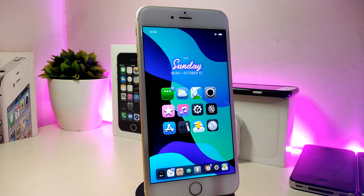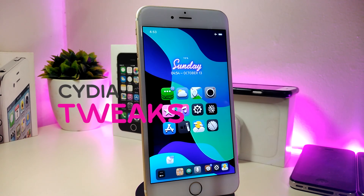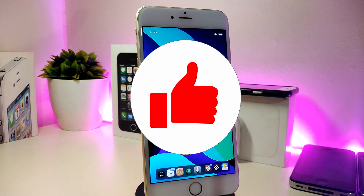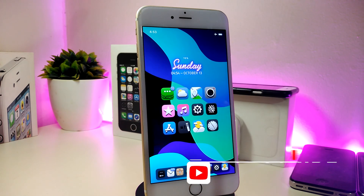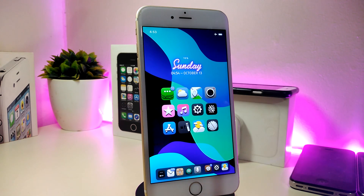Hey, what's up guys, and welcome back to another new Cydia tweaks video. In today's video I have some new tweaks to share with you. As always, if you're already using iOS 11 up to 12.4, these tweaks will be for you. Before we start, please give the video a big thumbs up, subscribe, and hit that notification bell so you'll be notified whenever I release a new video.